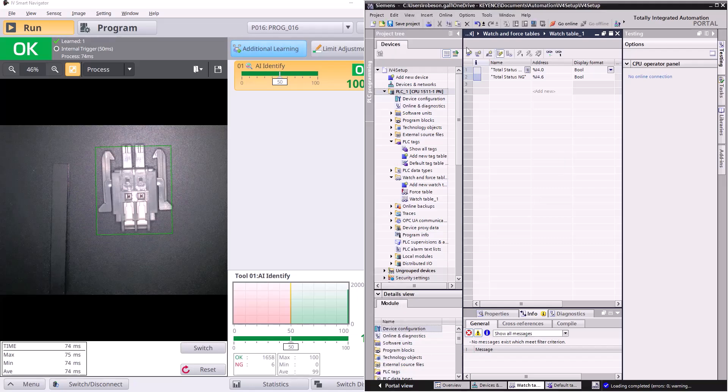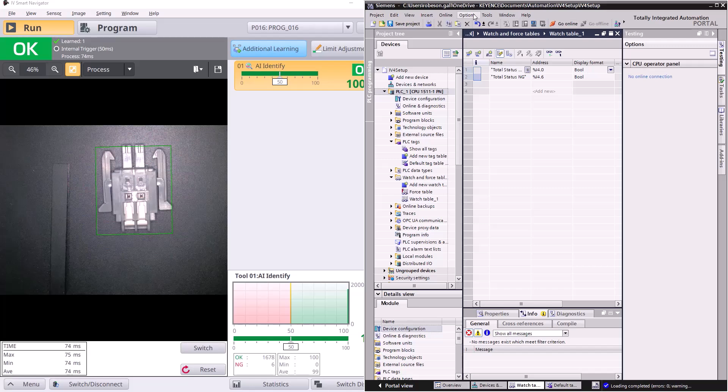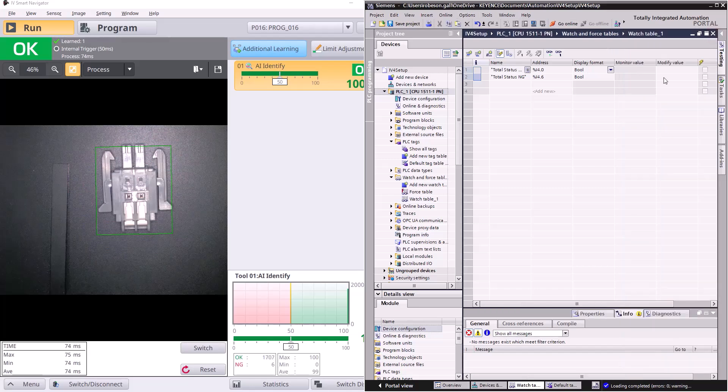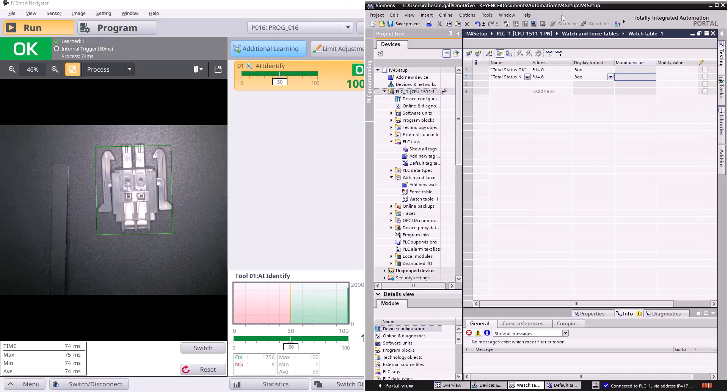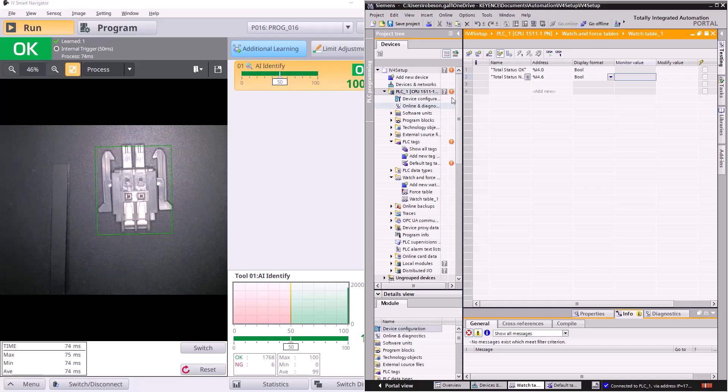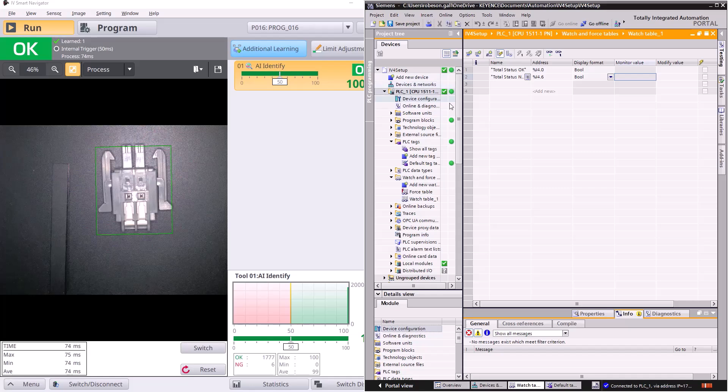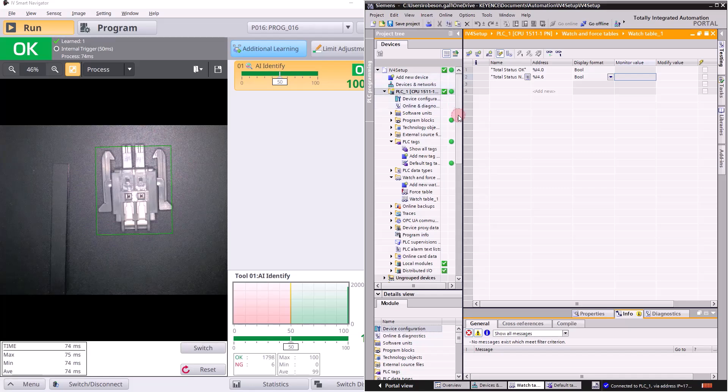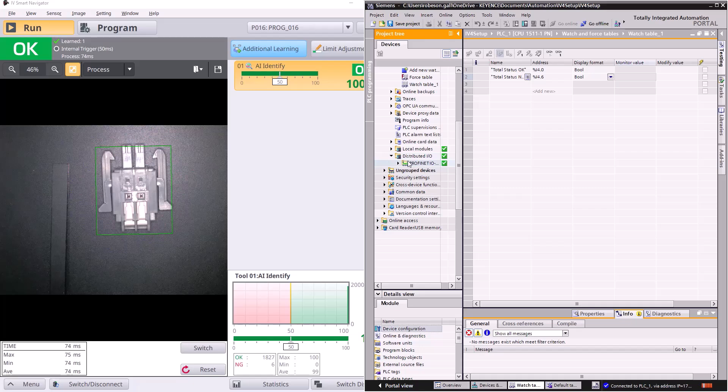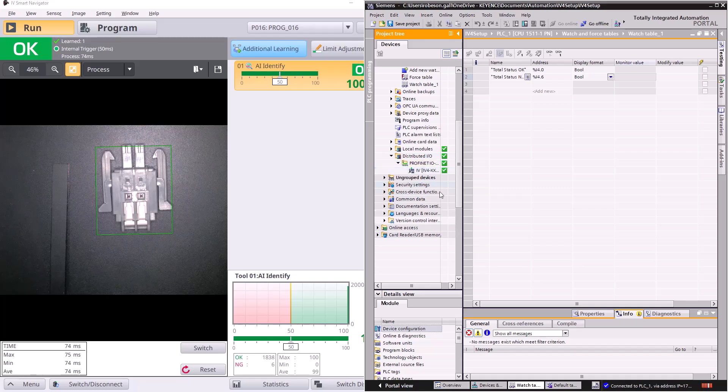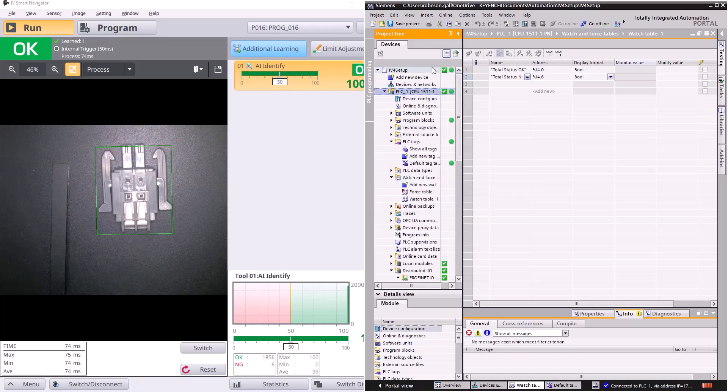I'm going to have us close this testing tab so we can actually see these monitor values and we're going to go online with this. So now you should see a bunch of green check marks there, some green dots. Perfect. This is telling us that it has found our IV4 and the PLC and everything's communicating normally.